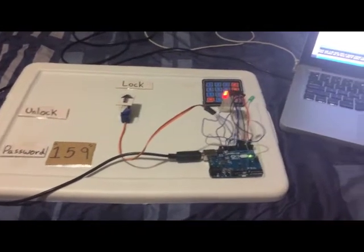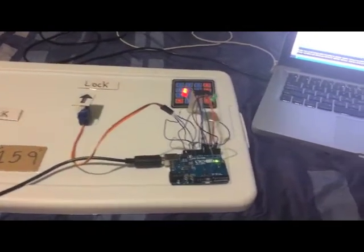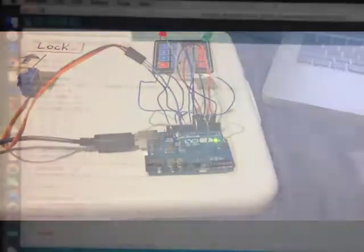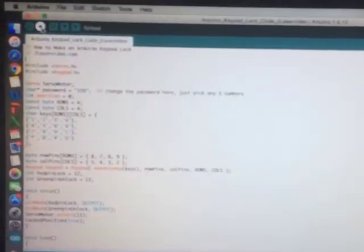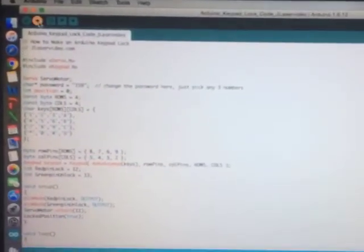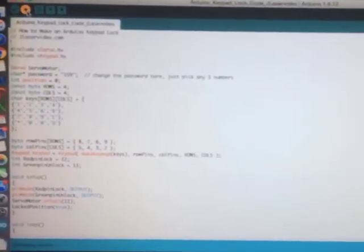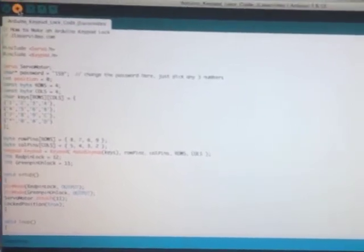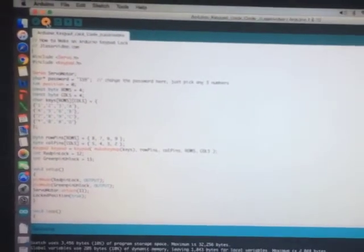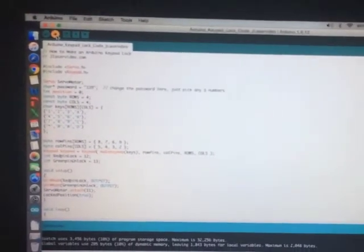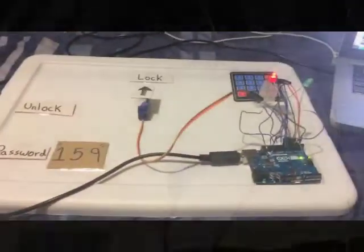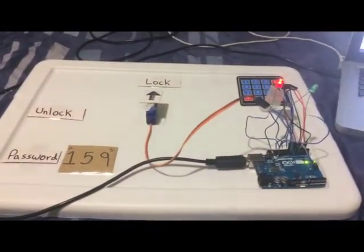First you will need to connect the keypad to the Arduino Uno board. These are the connections you will need to do with the jumper cables. Keypad pins 8, 7, 6, 9, 5, 4, 3, 2 to the Arduino Uno board.